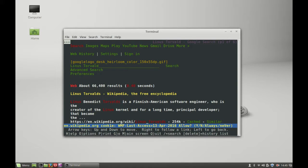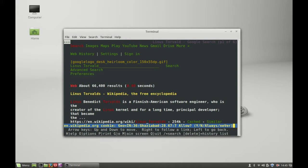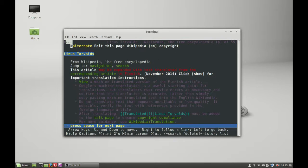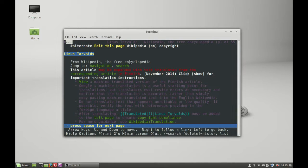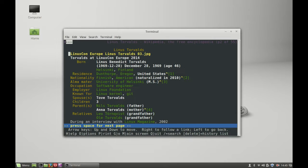I'm pressing Y and enter. You can see this is the Wikipedia page of Linus Torvalds, and you can see the entire page here.